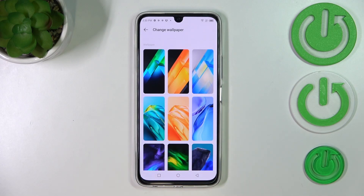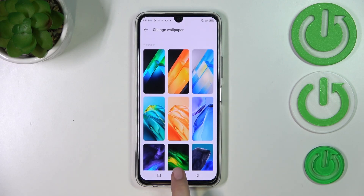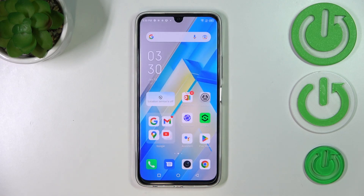As you can see, we got the notification that the device just applied the wallpaper. We can go back and check, and as you can see the wallpaper has been applied successfully.